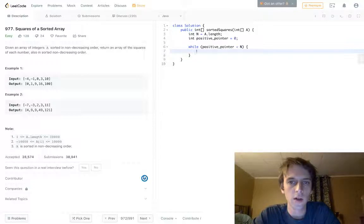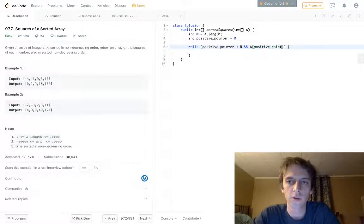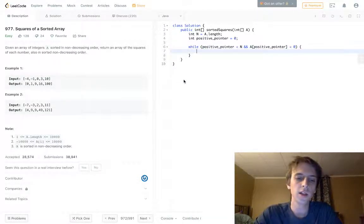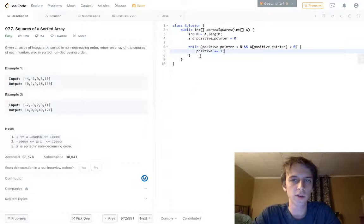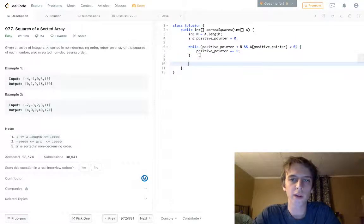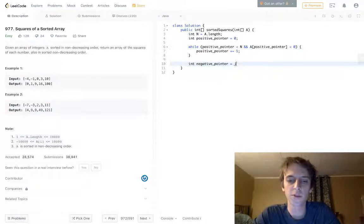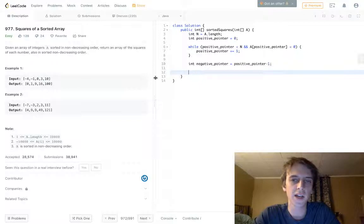Then we do: while positive pointer is less than n, and a[positive pointer] is less than zero — so while we haven't reached the end and the elements are still negative — we increment positive pointer. Once we break out of this loop, we've passed the final negative element. So now we set our negative pointer equal to positive pointer minus one, which is the index of the last negative element.